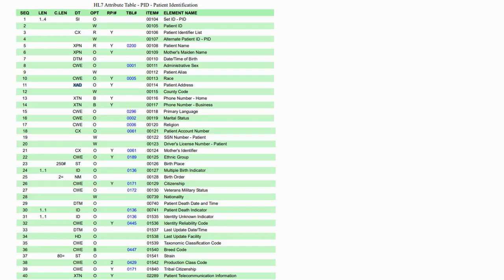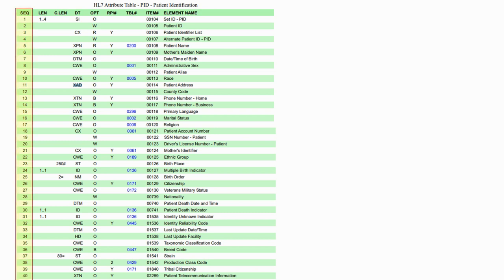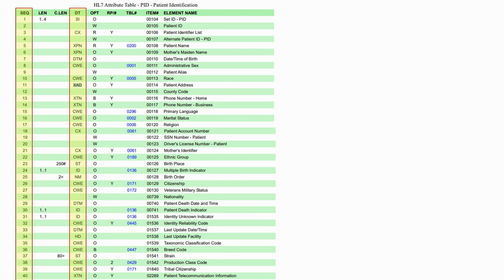The documentation also contains the details for each segment of the information it will contain. For instance, let's look at the patient identification segment. The table contains the order in which a data field must appear. It also contains the data type.